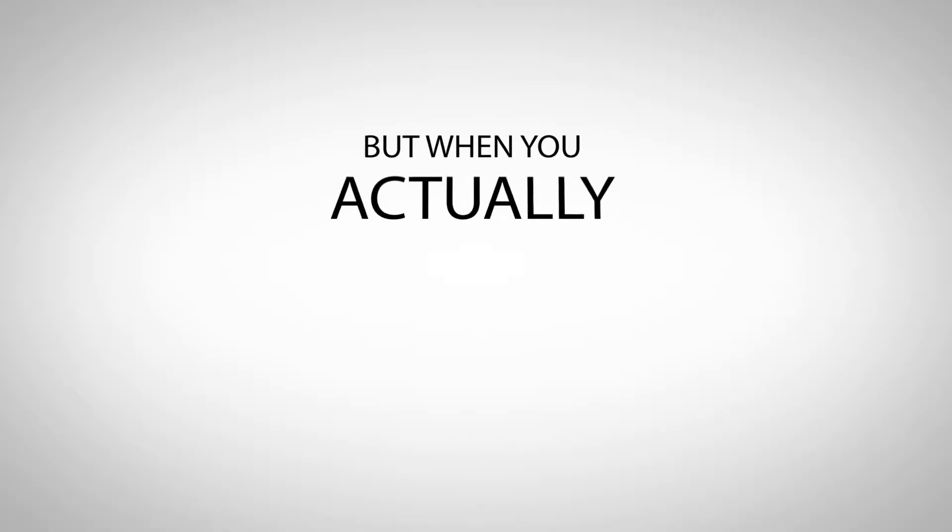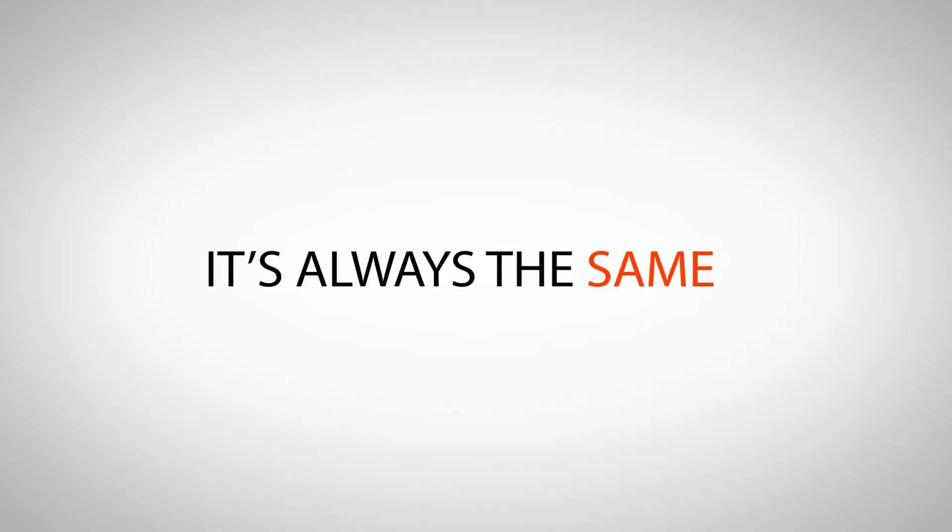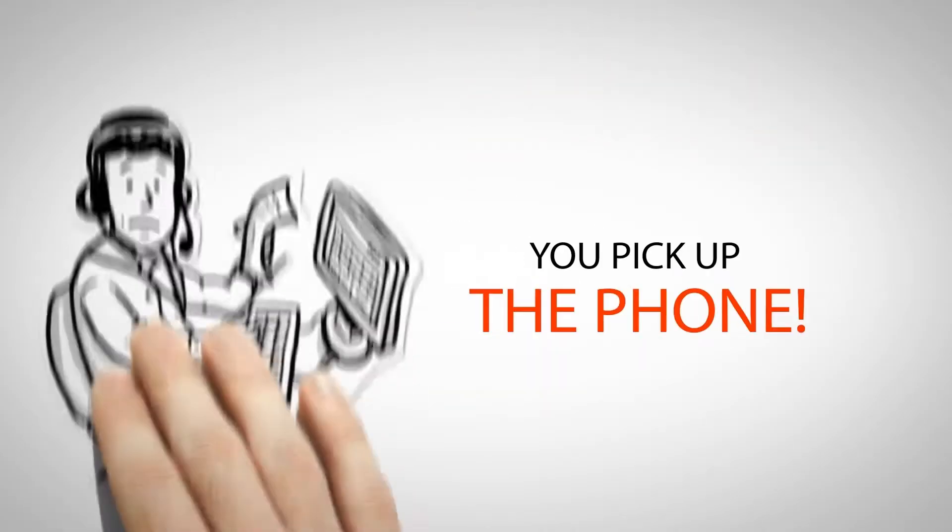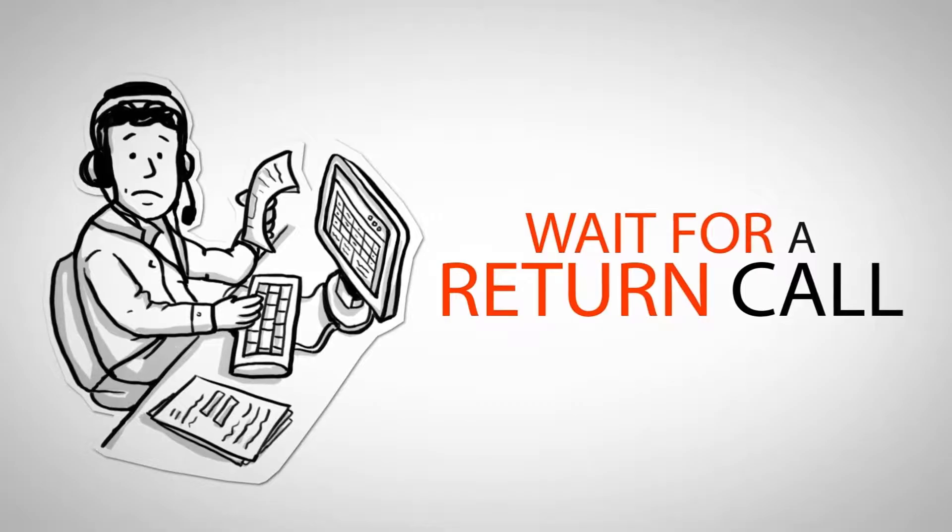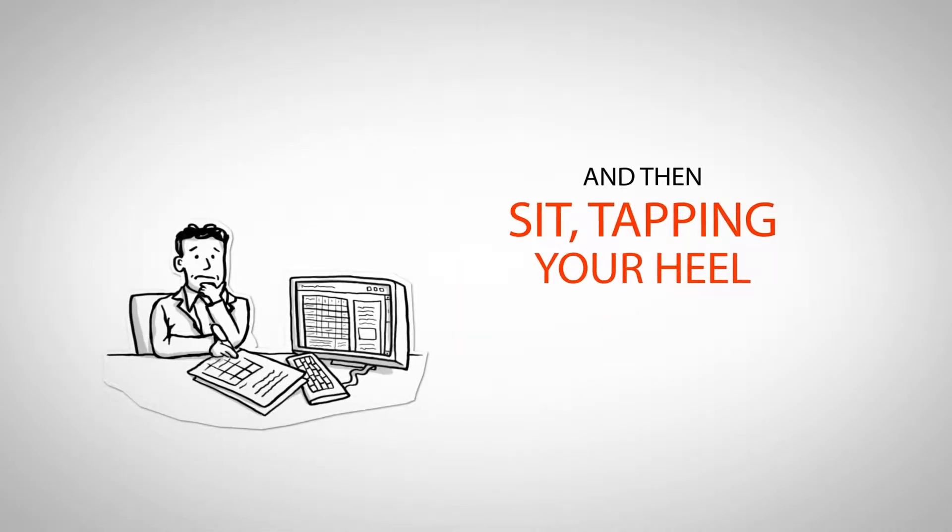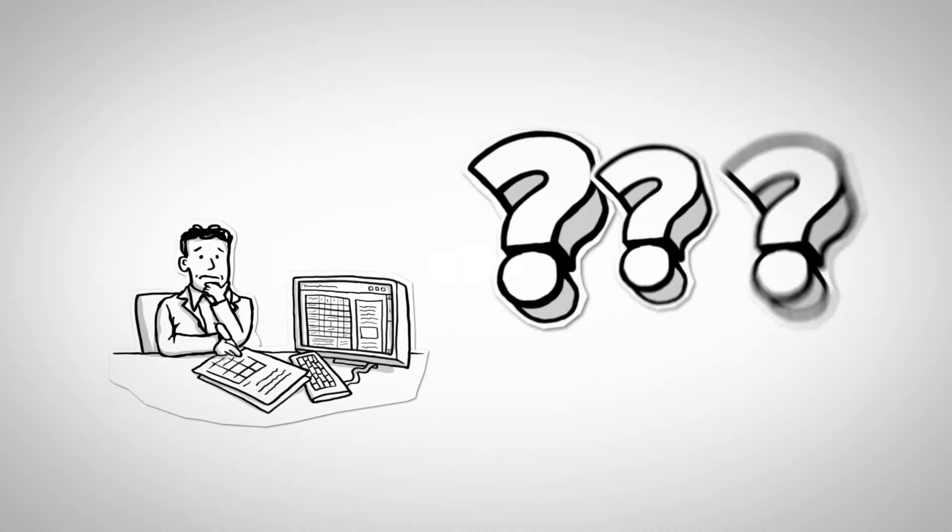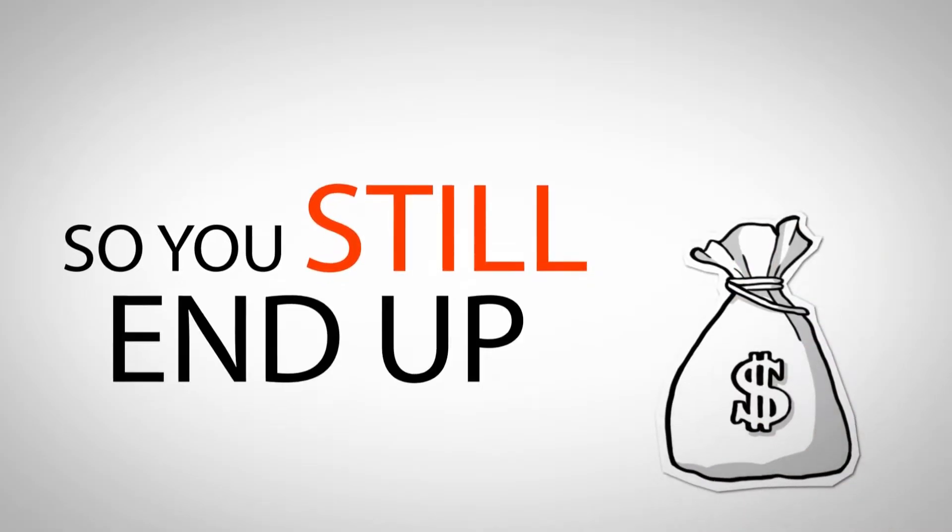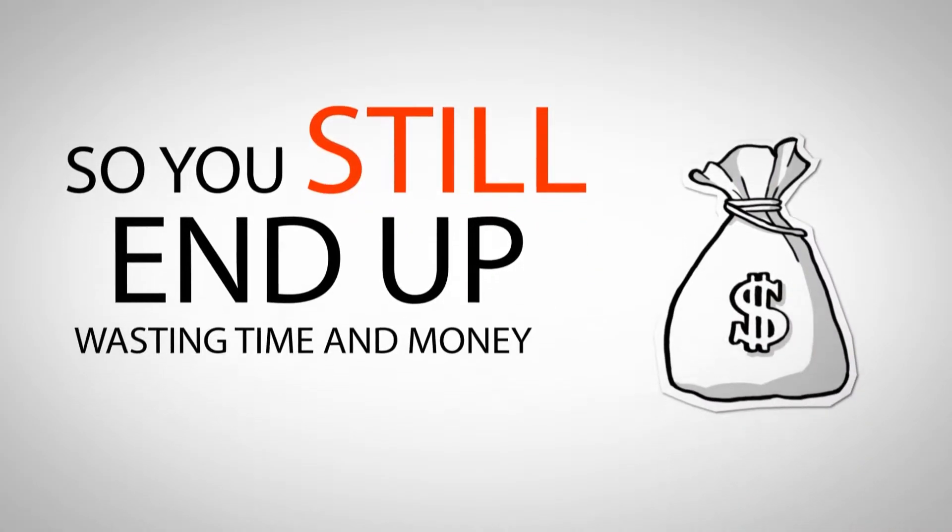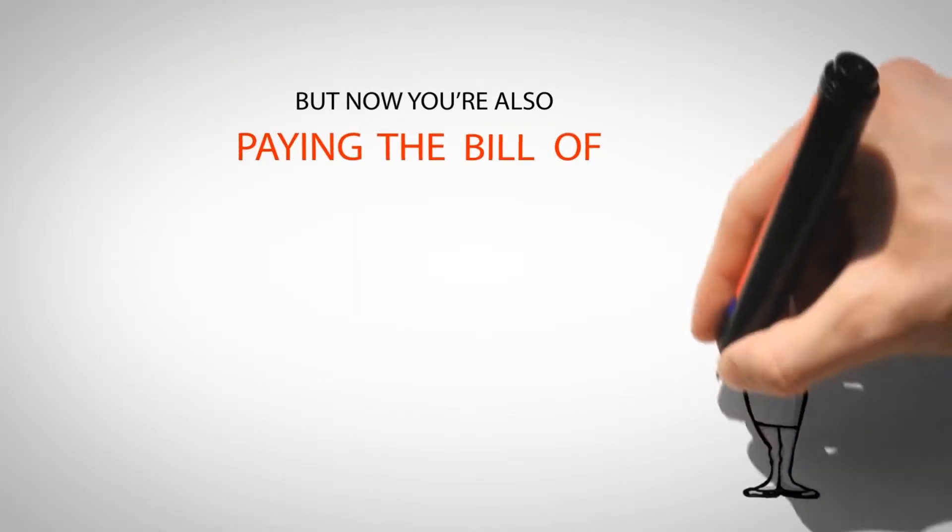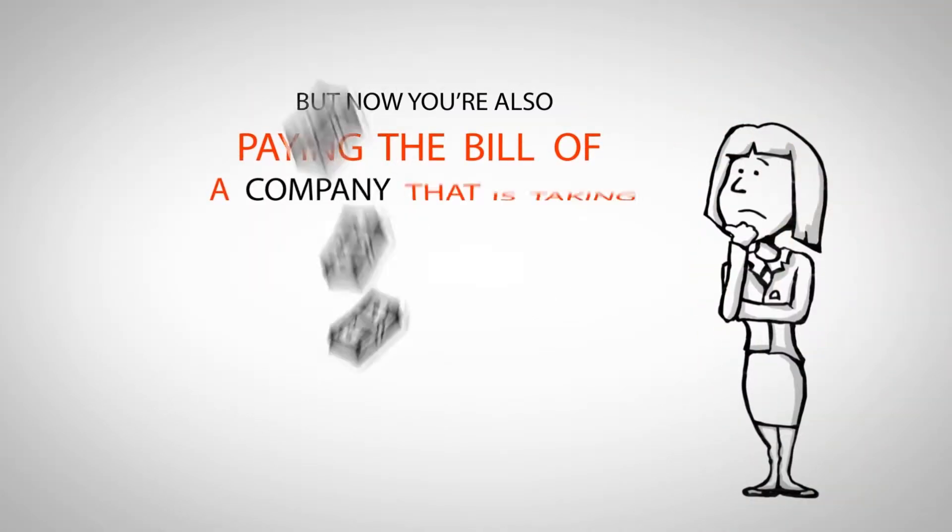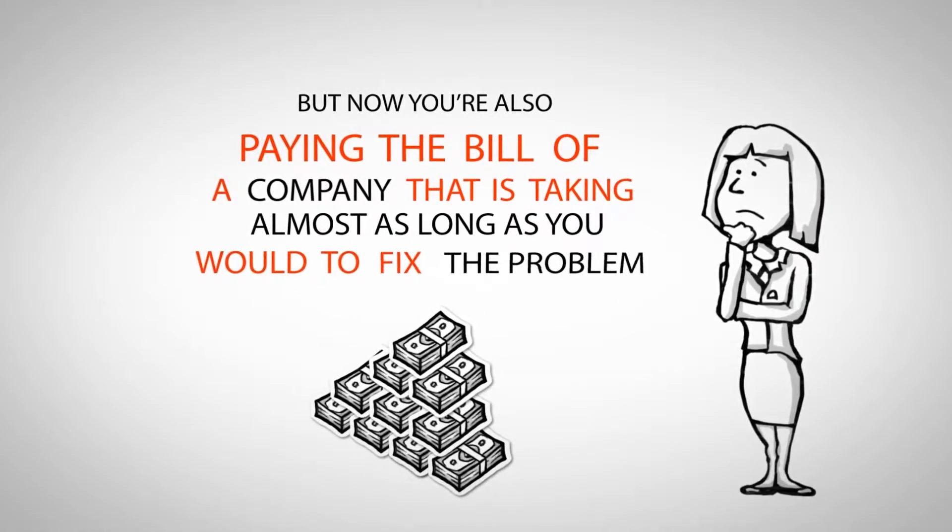But when you actually need them to come through for you, it's always the same. You pick up the phone, wait for a return call, and then sit tapping your heel wondering where the technician is to take care of the problem. So you still end up wasting time and money. But now you're also paying the bill of a company that is taking almost as long as you would to fix the problem.